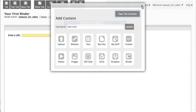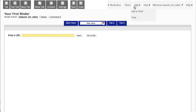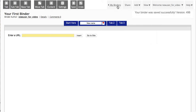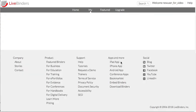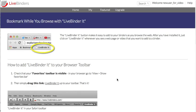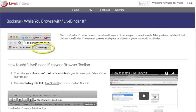The last thing I want to show you is the Live Binder It button. You go down here to Bookmarklet, and this button sits in your browser. Anytime you're on a website, you can click on that button and immediately add it to one of your binders. That's a great way to put together a lot of information fairly quickly for your target audience.